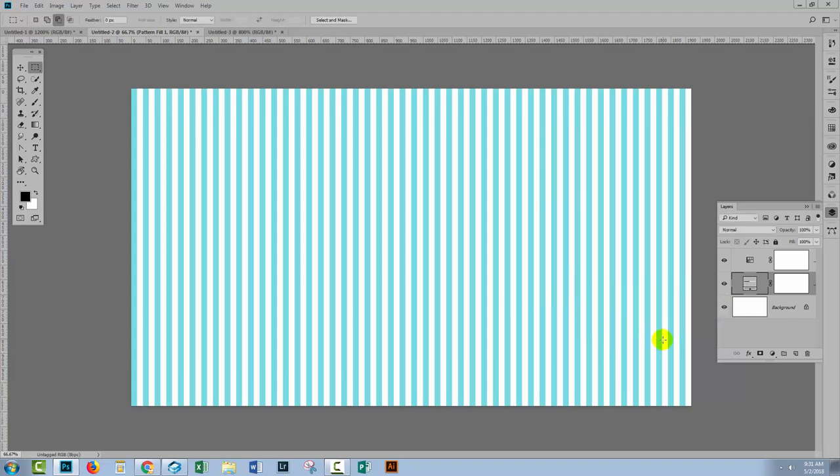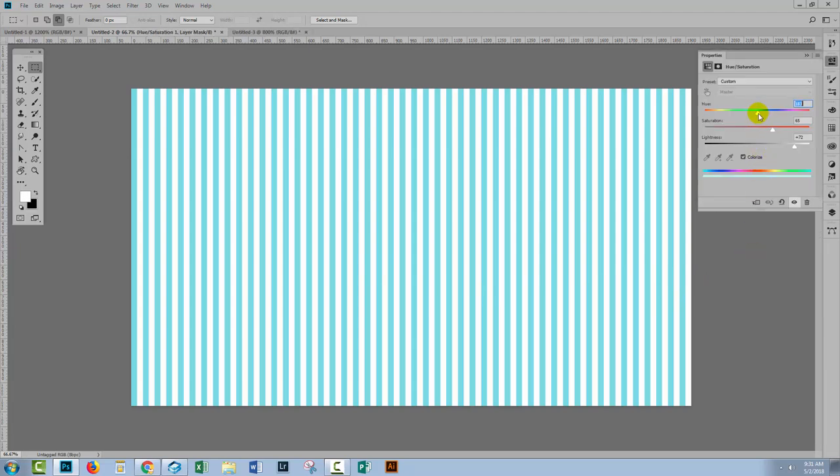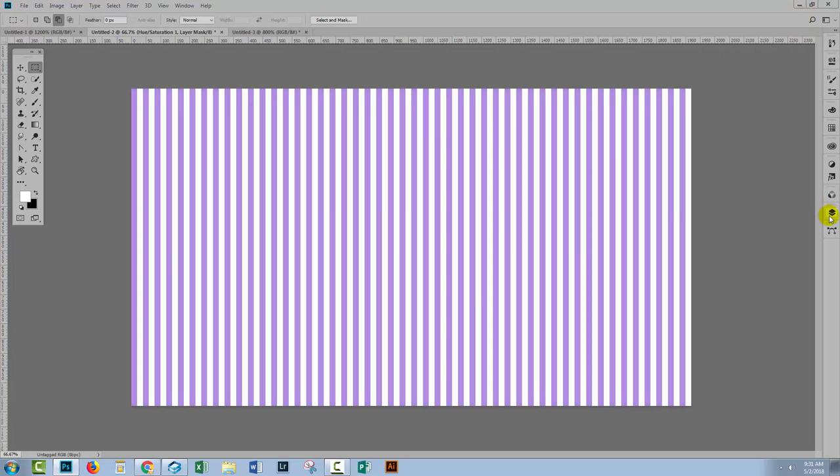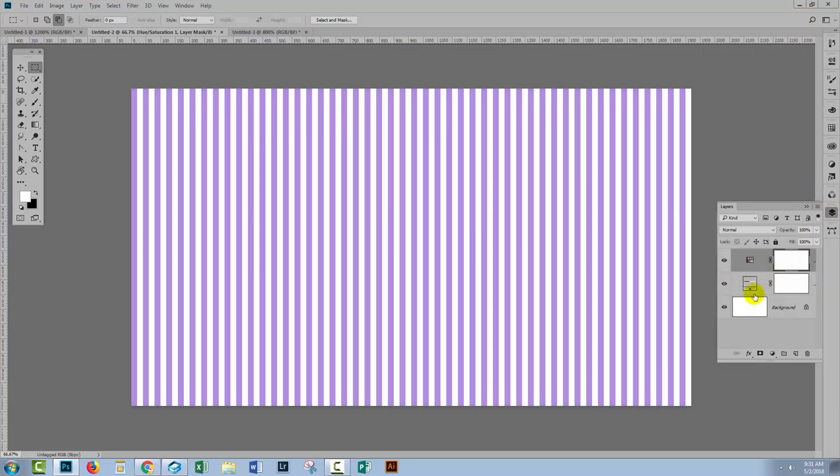So in this case, we've managed to extract a series of blue stripes from a black and white pattern. And if we don't want it to be blue, if we want it to be purple, for example, then it's simply a matter of adjusting the hue saturation adjustment layer.